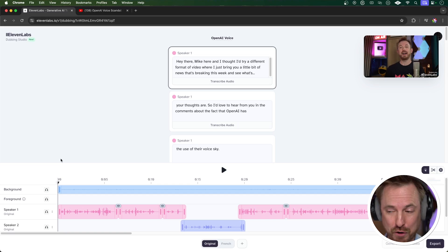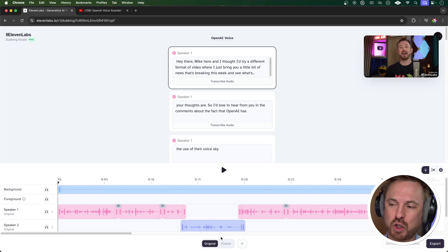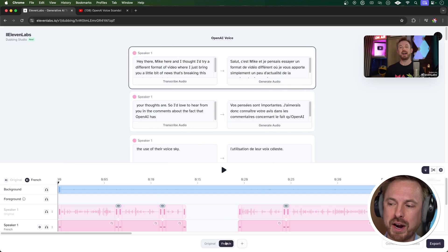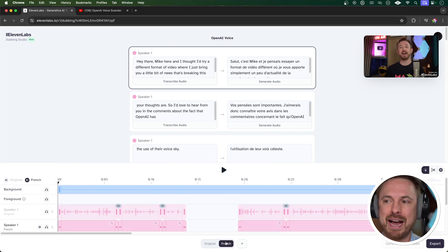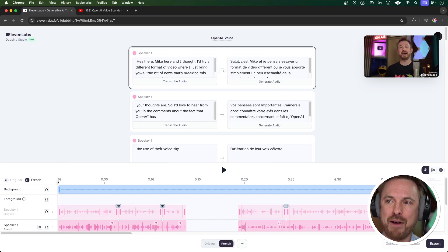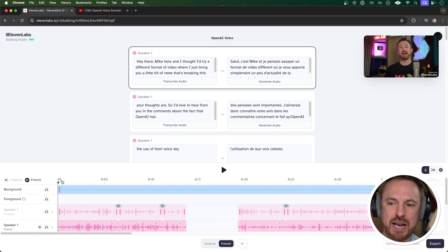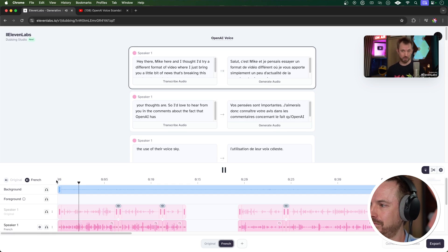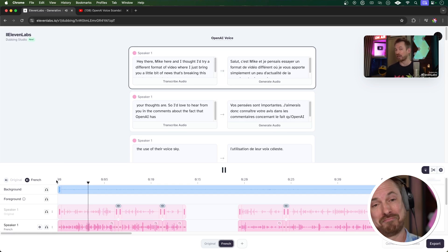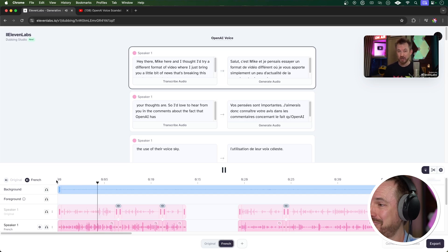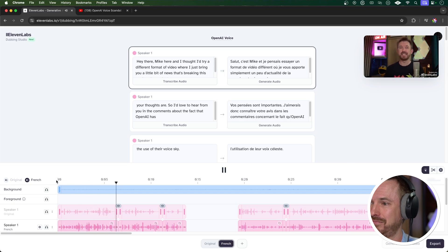Hey there, Mike here. Okay, that's sounding pretty good to me so far, but I can switch over to French down here and immediately you see that you get everything from English translated into French, and I can play again. Salut, c'est Mike et je pensais essayer un format de vidéo différent où je vous apporte simplement un peu d'actualité de la semaine...